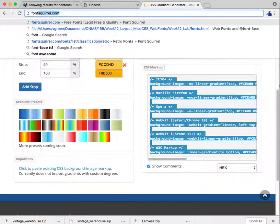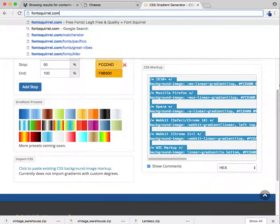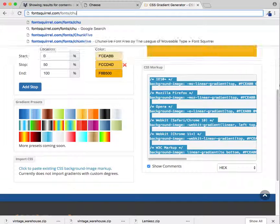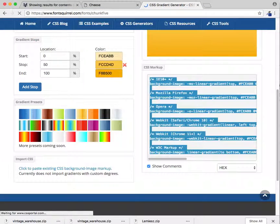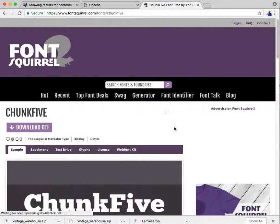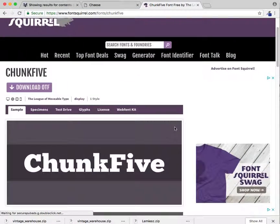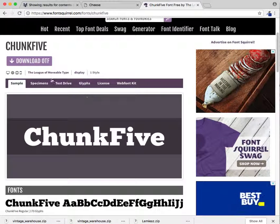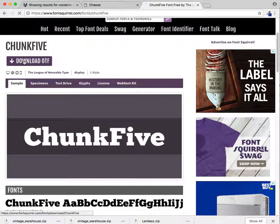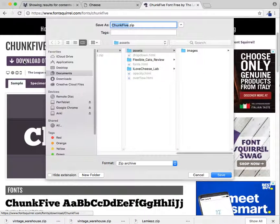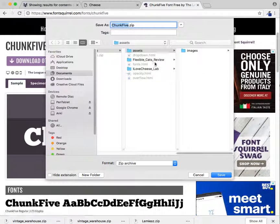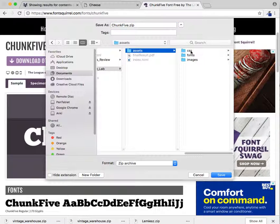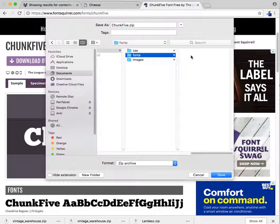Okay, fontsquirrel.com fontschunk5 takes us here. This will give us a download link. And let me put it somewhere appropriate. There is a fonts folder for us, so I'm going to stash it in there.